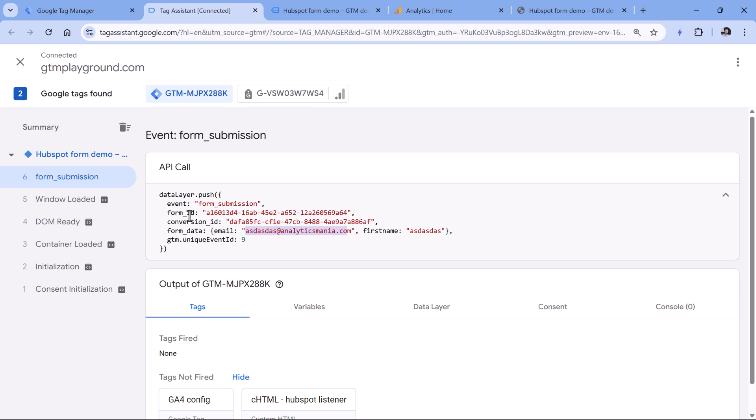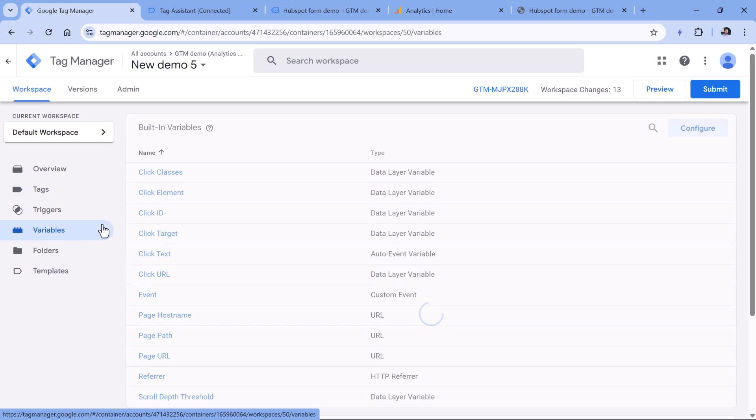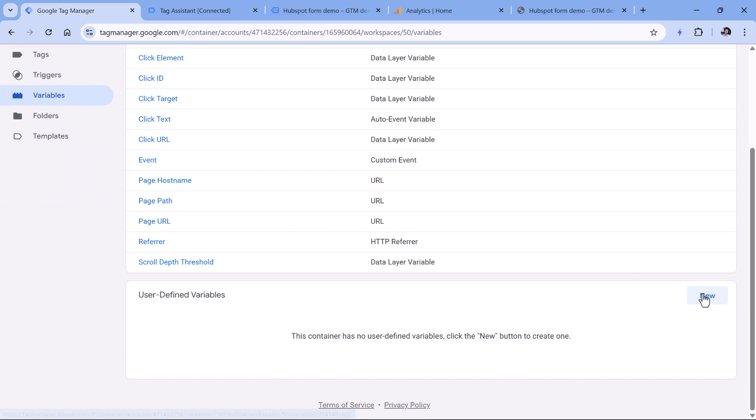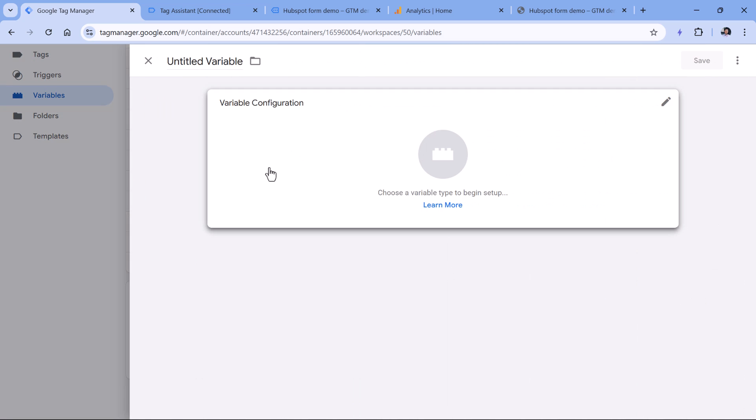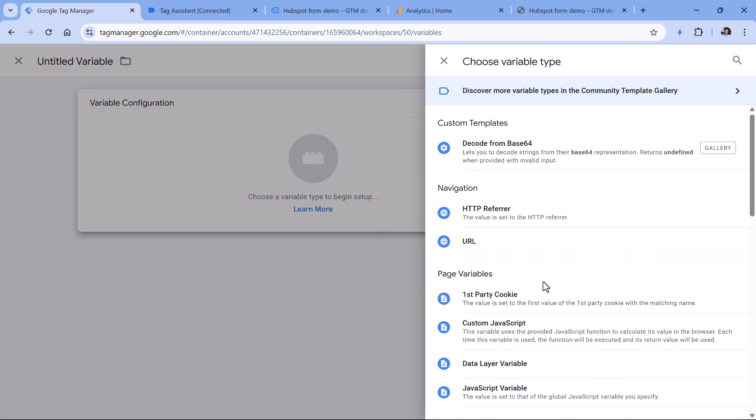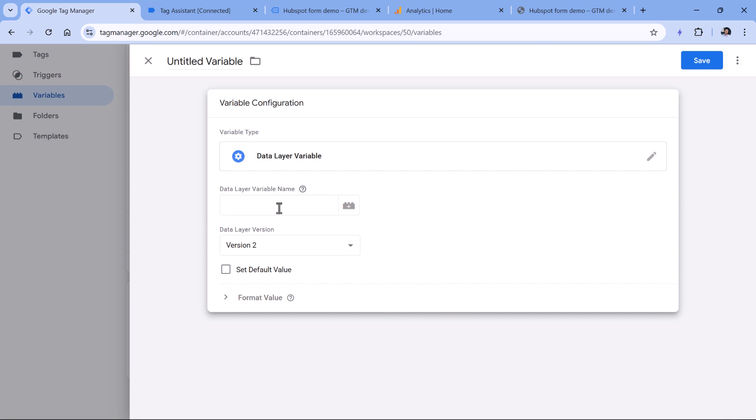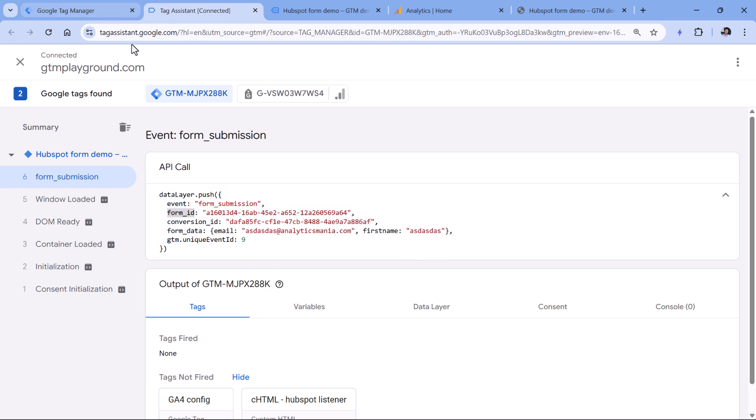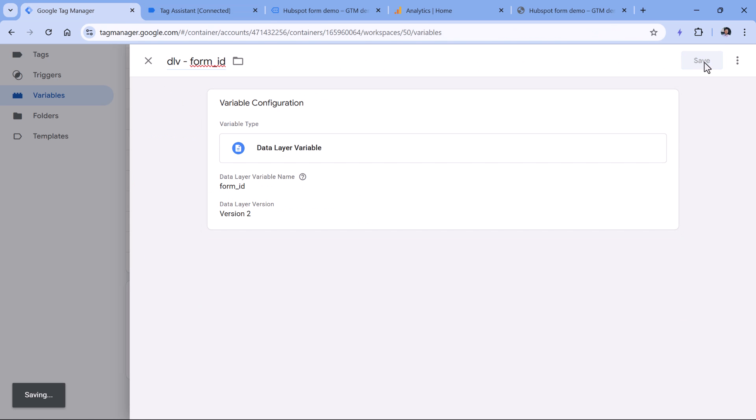So we will be sending user email as user provided data. So to use this kind of information, we need to create data layer variables for each parameter. So one for form ID and one for email. Let's start with form ID, I will go to Google Tag Manager, variables, then scroll down, click new in the user defined variables, variable configuration and data layer variable. Here we have to enter the exact name of the parameter that we have in the data layer. And we will use form ID. Then let's name this variable and click Save.